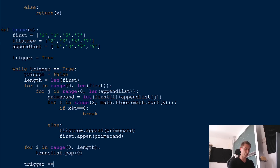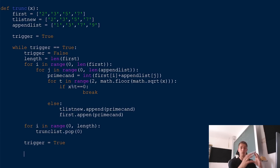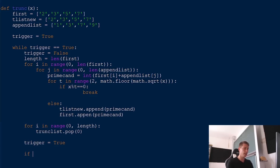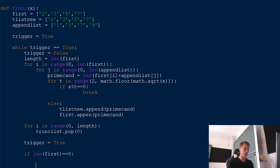We set trigger back to true at that point. But there's one problem: our loop will run endlessly because we have no stop condition yet. How do we stop most efficiently? It stops if we don't have any prime numbers left in our first list to append numbers to — if this list is empty, we've gone through all possible combinations. So if len(first) == 0, we print that we've found the biggest right-truncatable prime and set trigger to false, ending the loop.